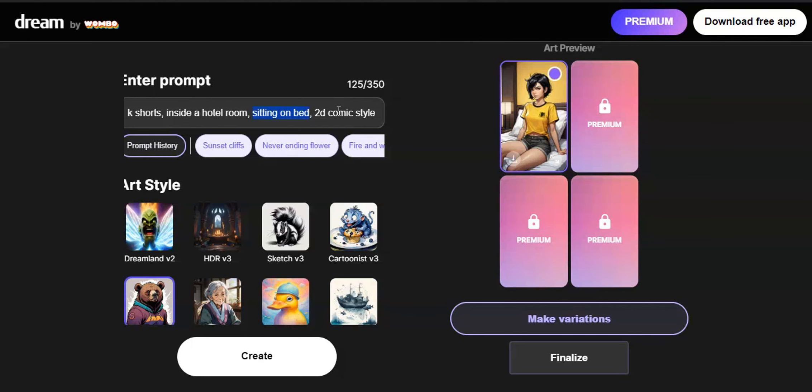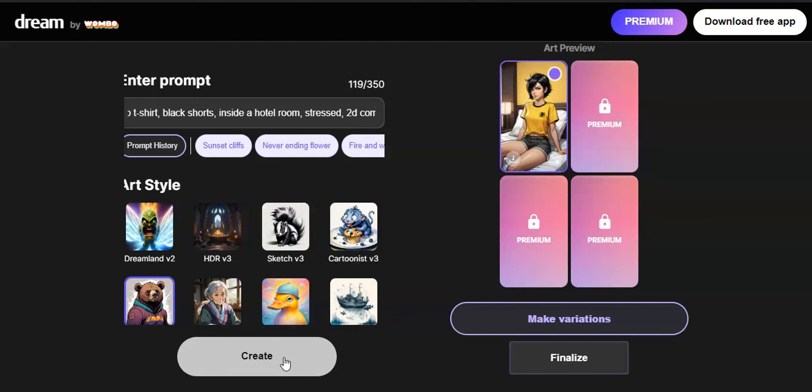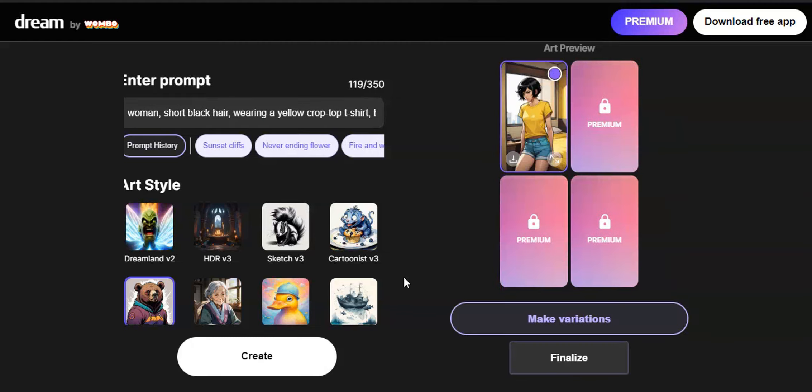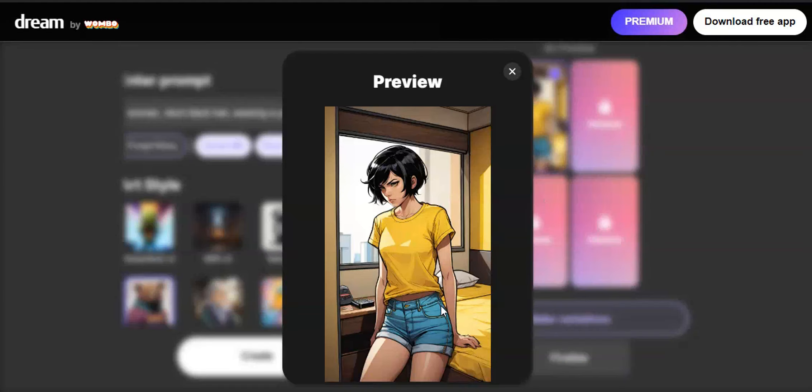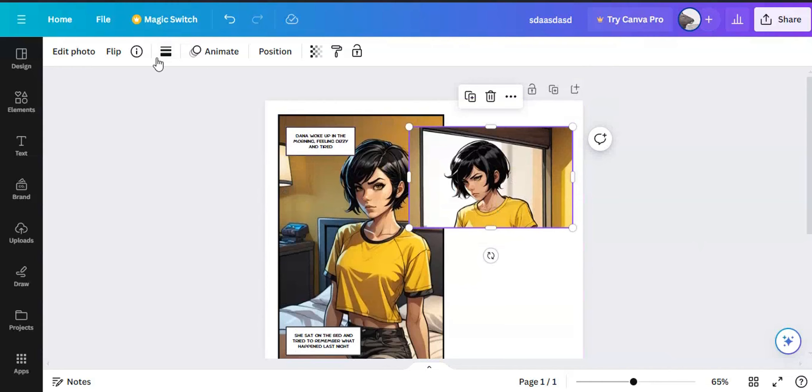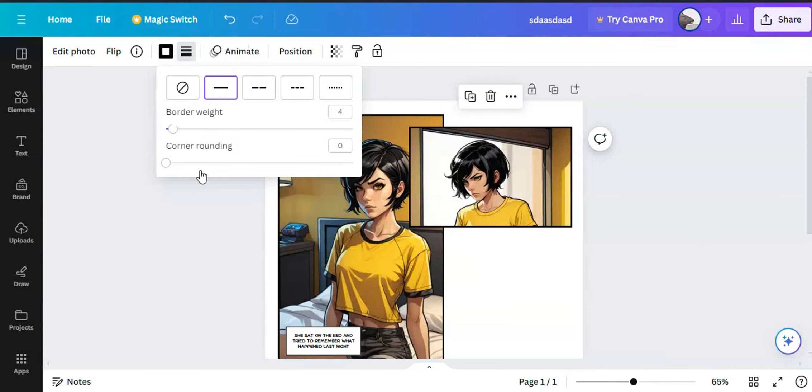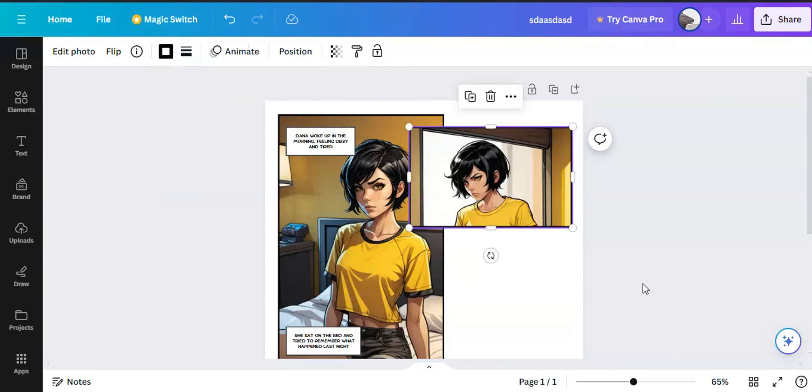For the second panel, I want my character to stand up and look stressed. So, I removed the words sitting on the bed and added the word stressed. Then I clicked create. I liked the image it generated, but this one had blue shorts instead of black shorts. Anyway, I saved it because I can use the upper part for my panel.